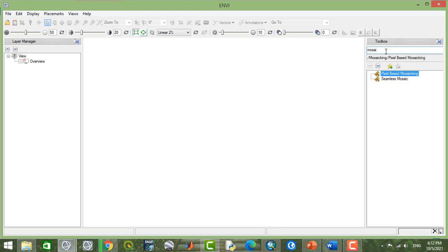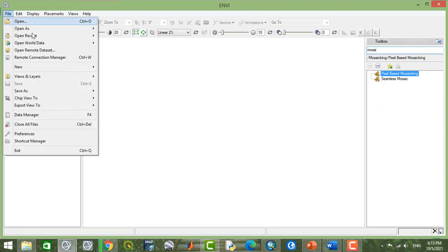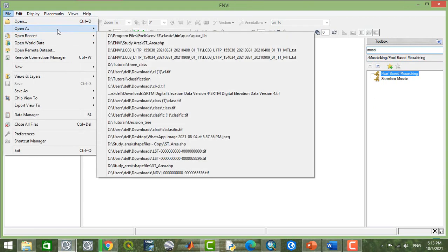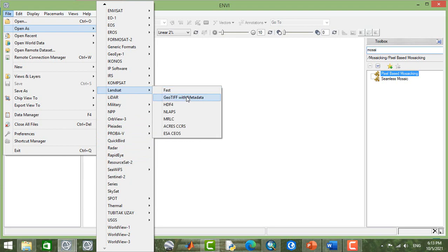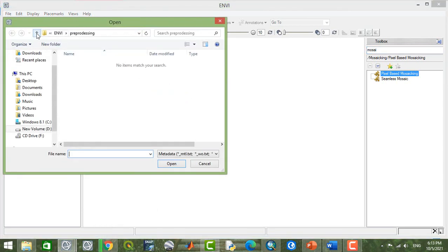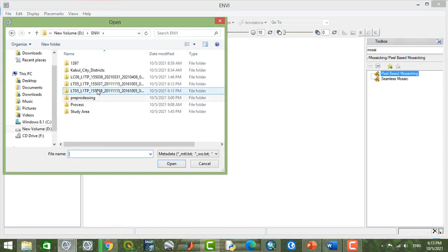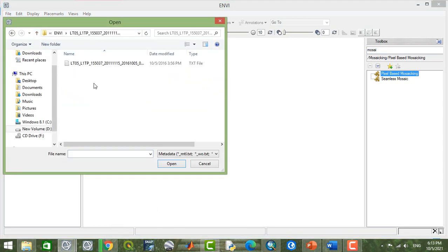Type mosaic and you can get the tools here. We have two types of mosaic. Now we'll see how this works through Open As, Landsat TM, Landsat GeoTIFF, and Landsat 5.